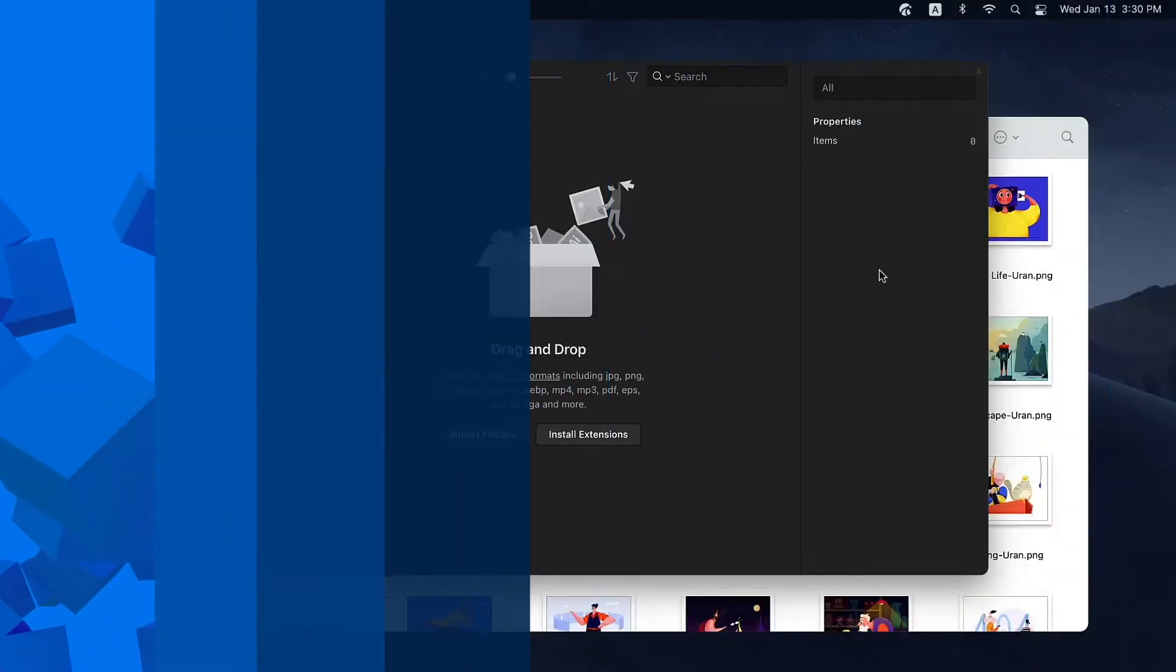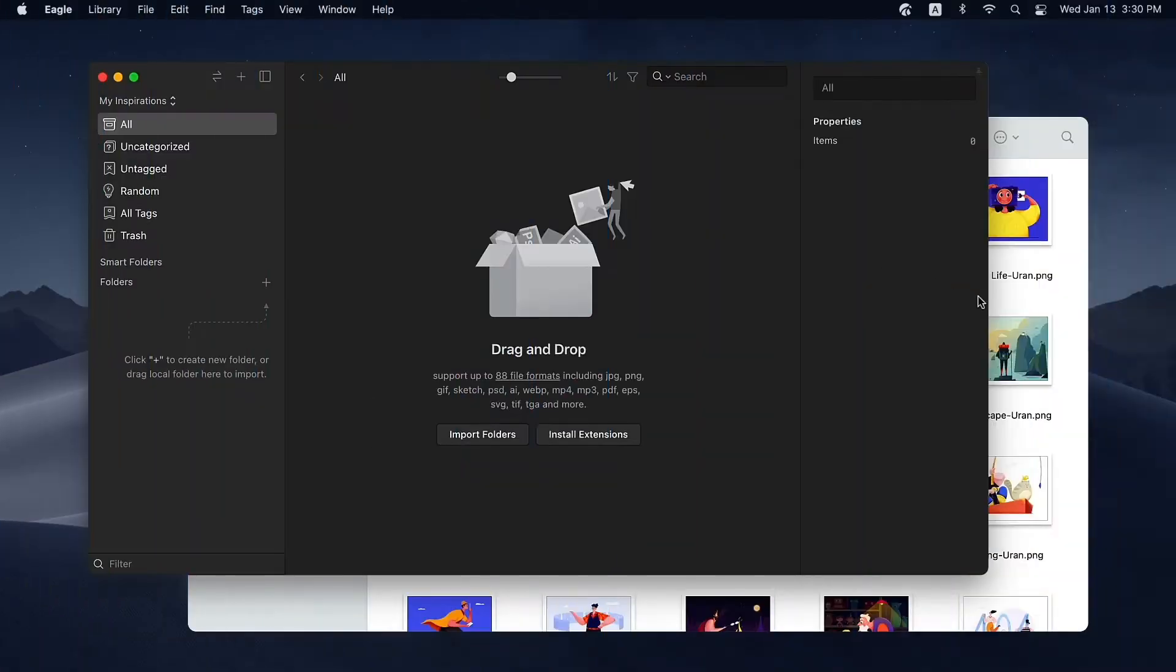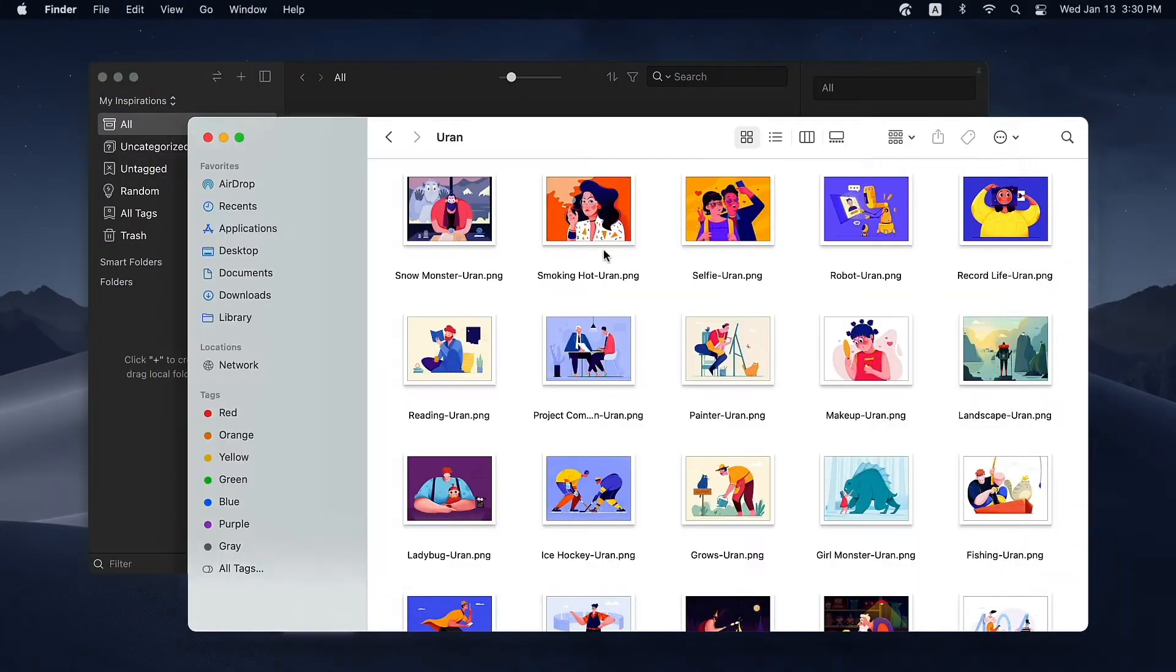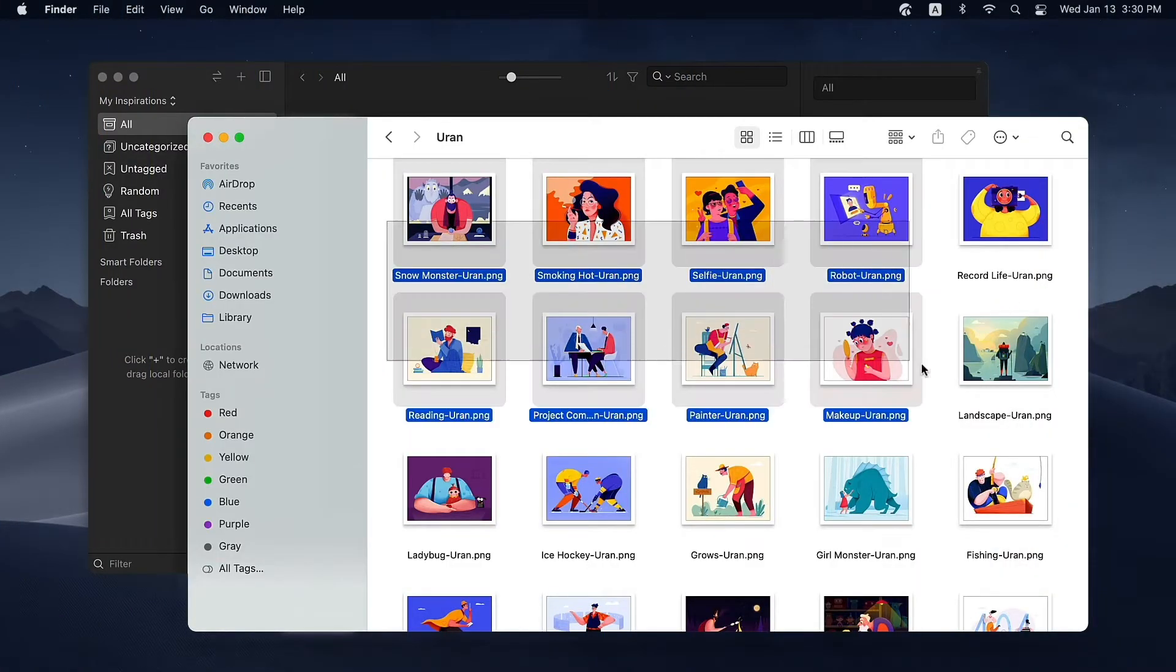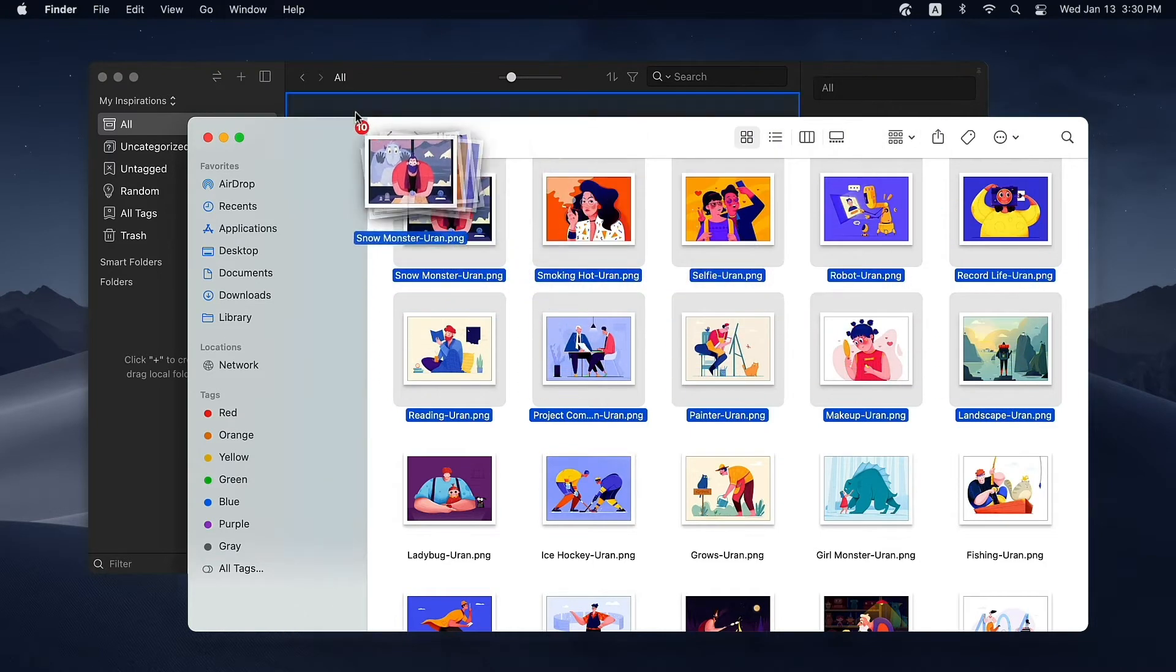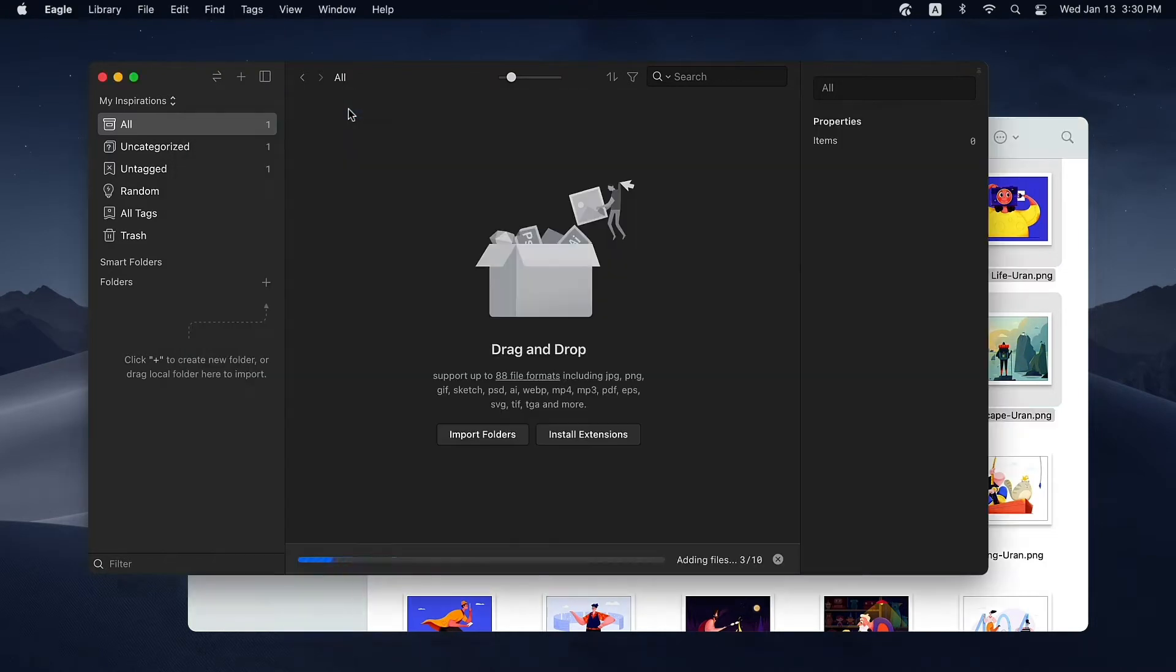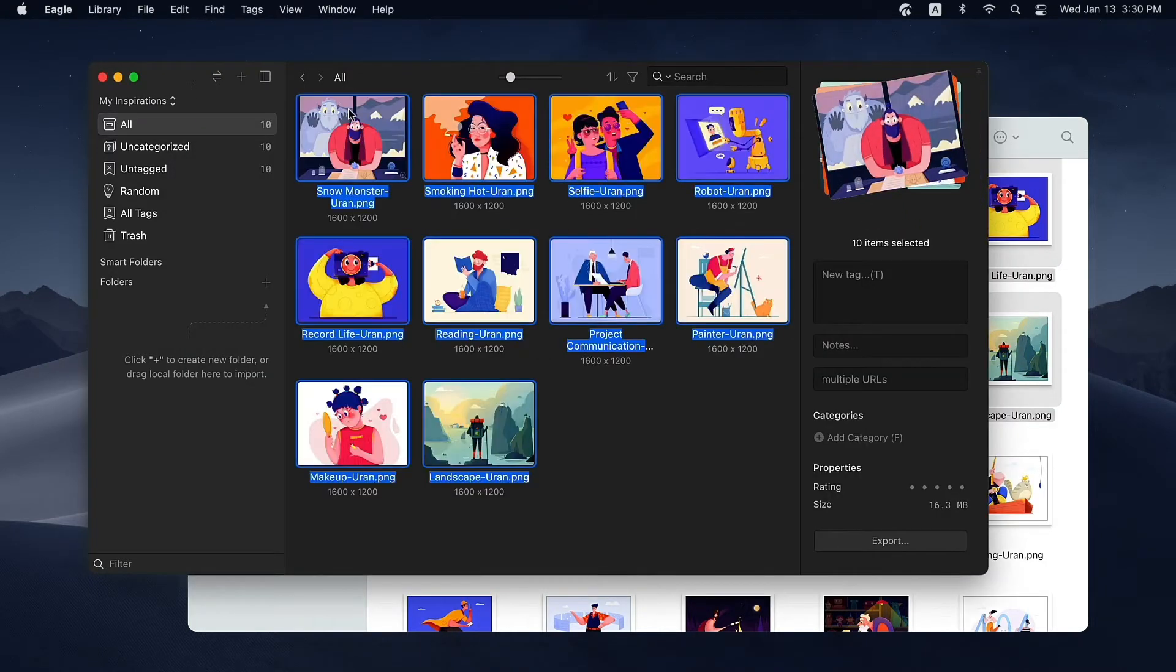Adding images to Eagle is fairly easy. Select the image you want to add on your computer, then drag and drop it in the middle area of the interface. There you go.